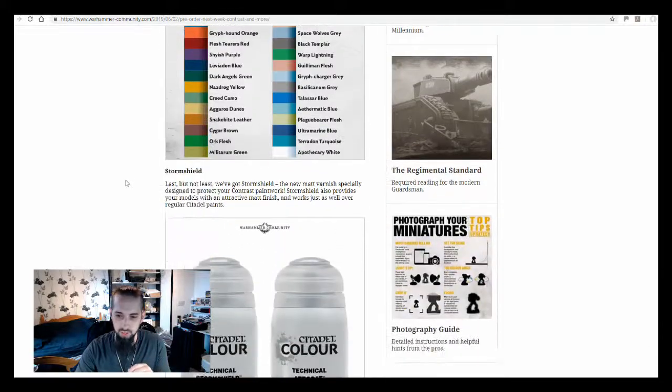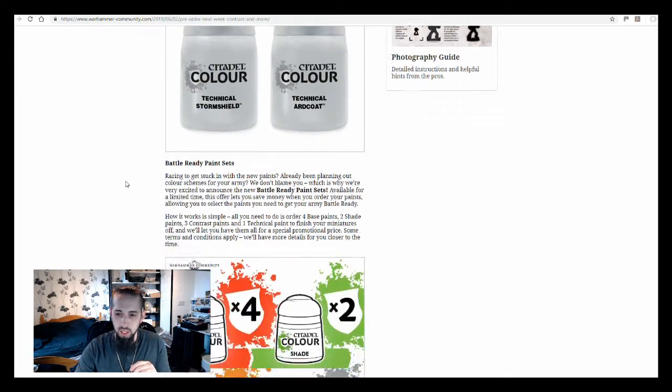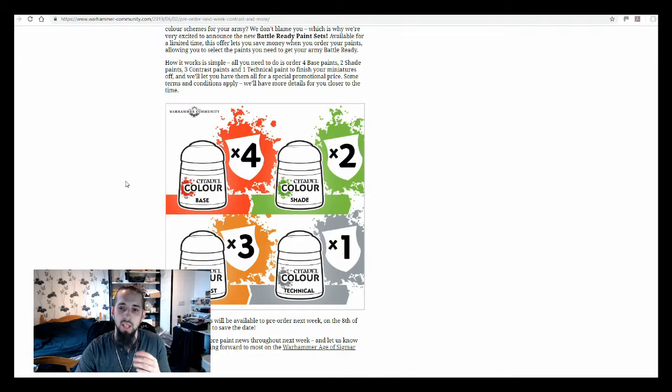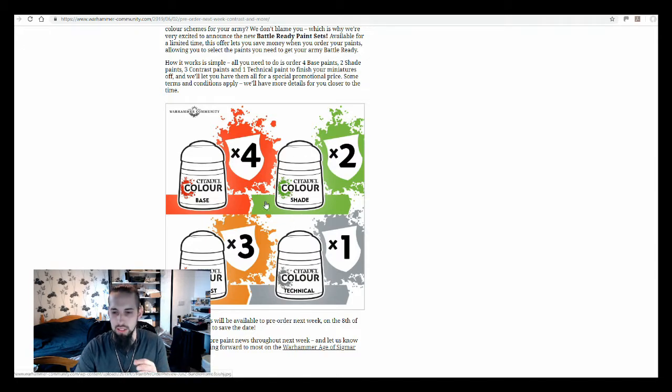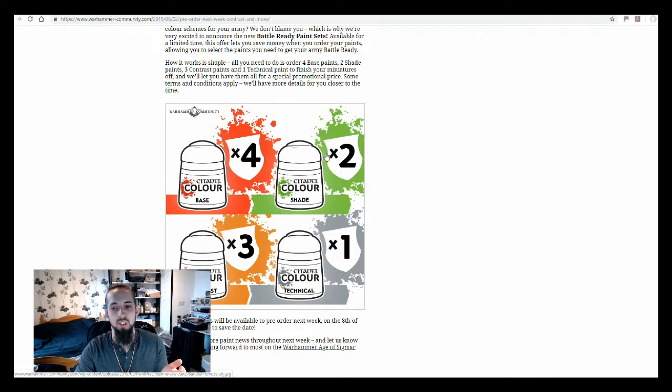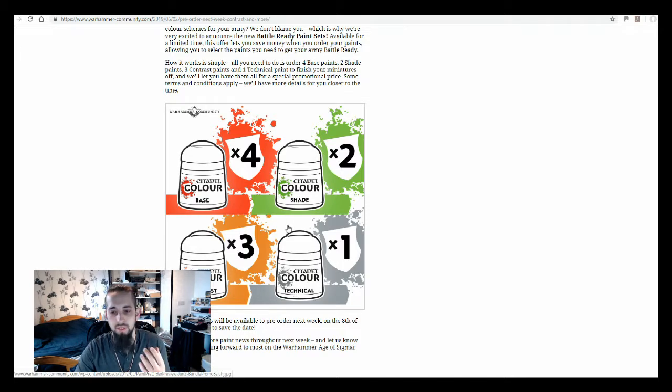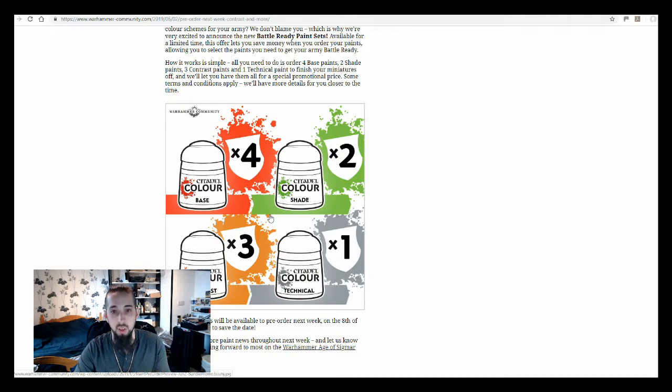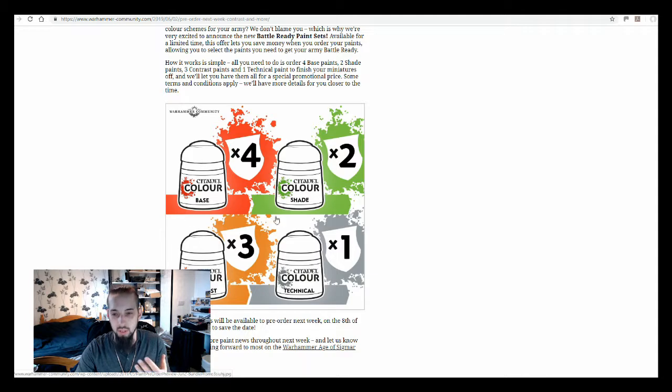Obviously it might not be the perfect color, but if you're going to go for trying to go for the perfect color, obviously you want to be doing something a bit more in depth than the contrast paints anyway. So to get your battle-ready finish, these are going to be fine. And obviously they've pointed out the technical paints. They do have a little thing here as well at the end of the article about if you're ordering specific types of paint in these quantities, about getting a discount and things like that.